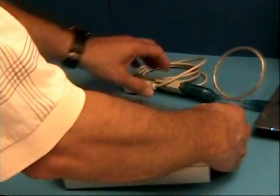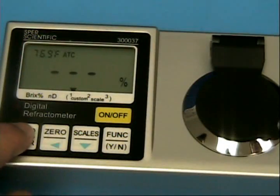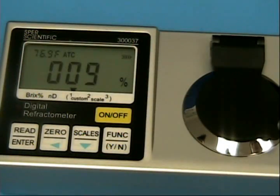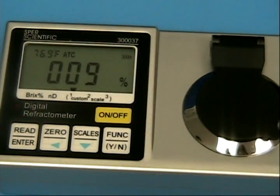We've put the sodium chloride scale we created in position number one, and now we're reading percent sodium chloride.